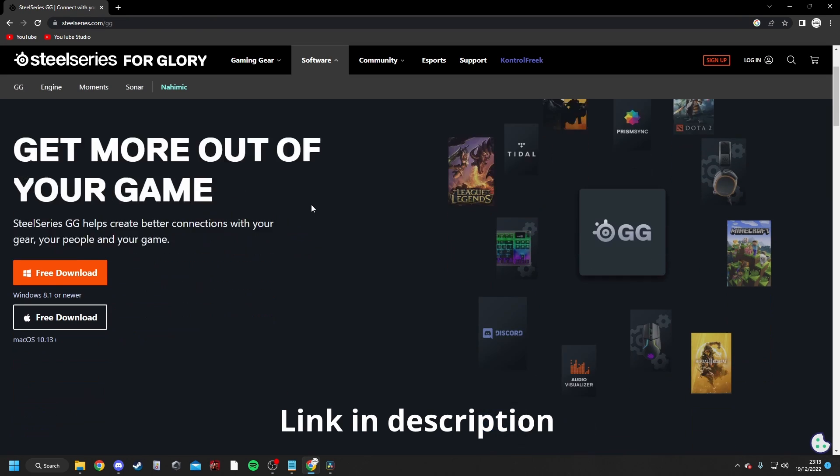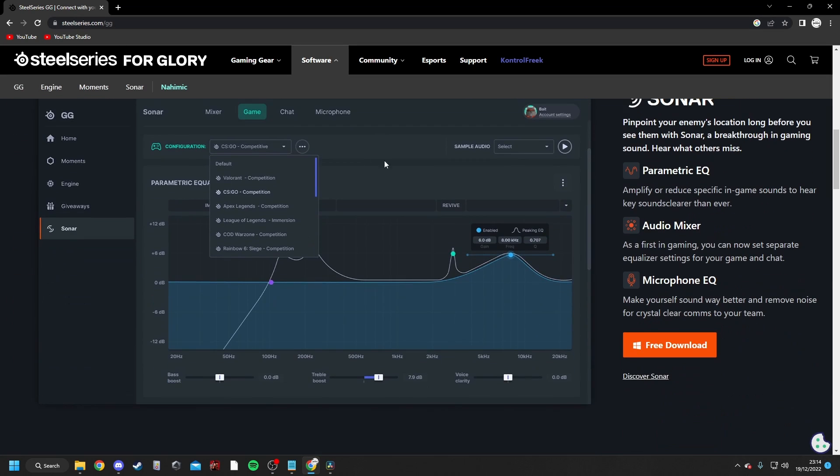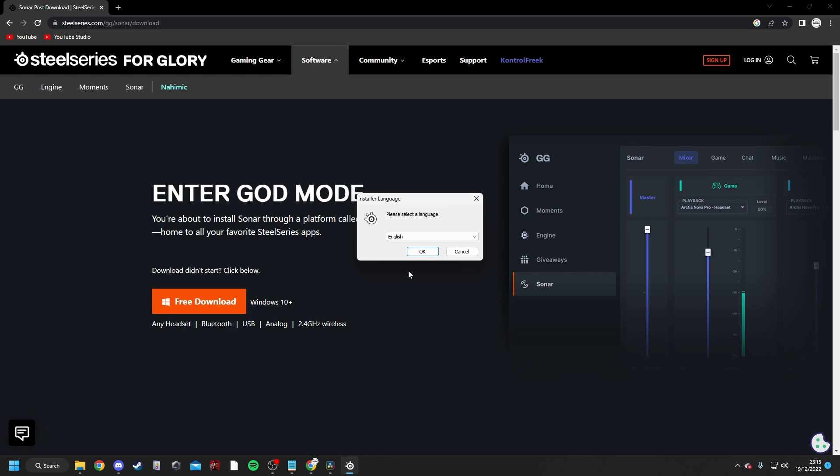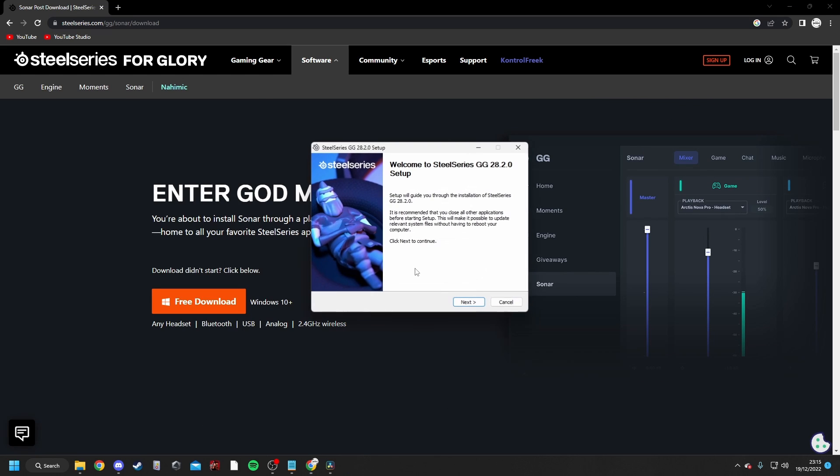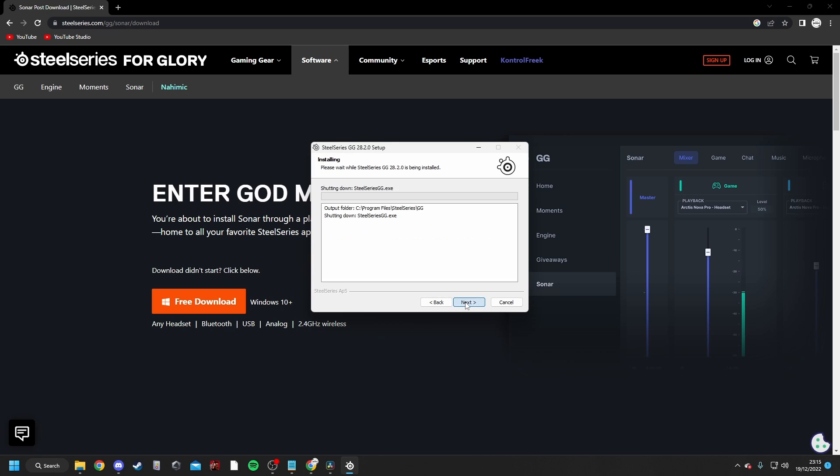So the first thing you want to do is come to SteelSeries.com/GG, and then scroll down until you see this free download link here. Once the download is complete, just click on the executable file, and you just want to select your language, press next, press agree, and then this will start installing the application.